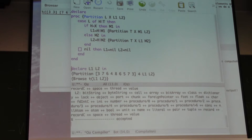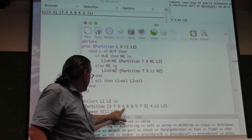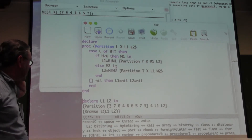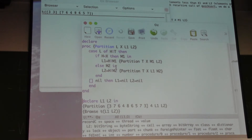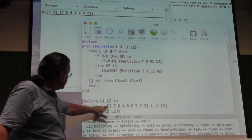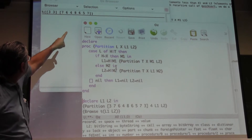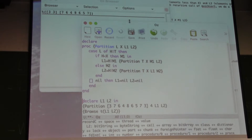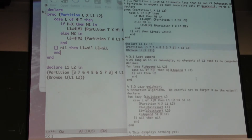In this example, with the list 3, 7, 6, 4, 8, 6, 5, 7, 3, taking 4 as the pivot, all elements less go into L1: {3, 3, 3}, and the rest go into L2: {7, 6, 4, 8, 6, 5, 7}. It's very simple. I'm showing you this simple thing so you can understand better what happens when it becomes lazy.